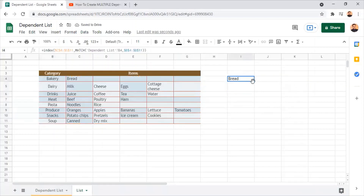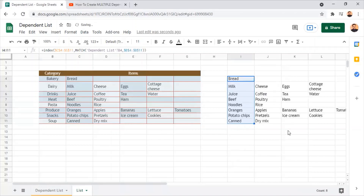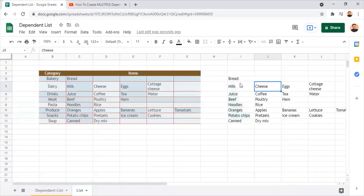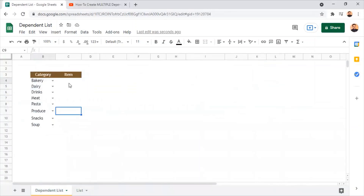Now I press enter and you can see the item 'bread' has been listed based on the selection. If I drag the same formula to the other cells, the items will be listed based on the selection made in the previous sheet. Since I have selected all the categories in the multiple drop-downs of the other sheet, the data has been listed here. Now we need to retrieve these cell values to the dependent list sheet in column C as multiple drop-downs.